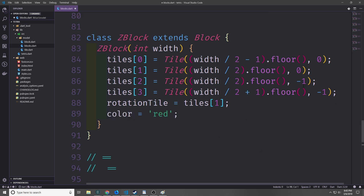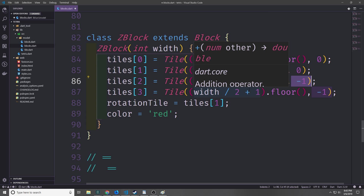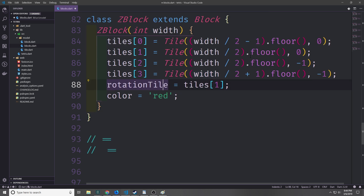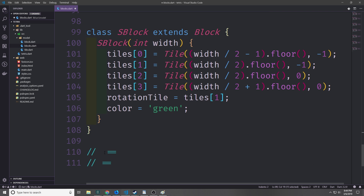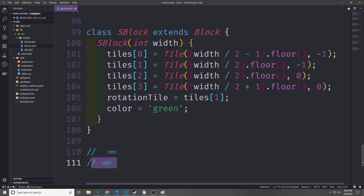Finally we have the Z-block and S-block, which are mirror images of one another. The Z-block has tiles at width/2-1 and width/2 at y=0, then width/2 and width/2+1 at y=-1, forming a Z-shape. The rotational tile is the second tile and the color is red. The S-block is the reverse: width/2-1 and width/2 at y=-1 for the top piece, then width/2 and width/2+1 at y=0 for the bottom. The rotational tile is the third tile and the color is green.